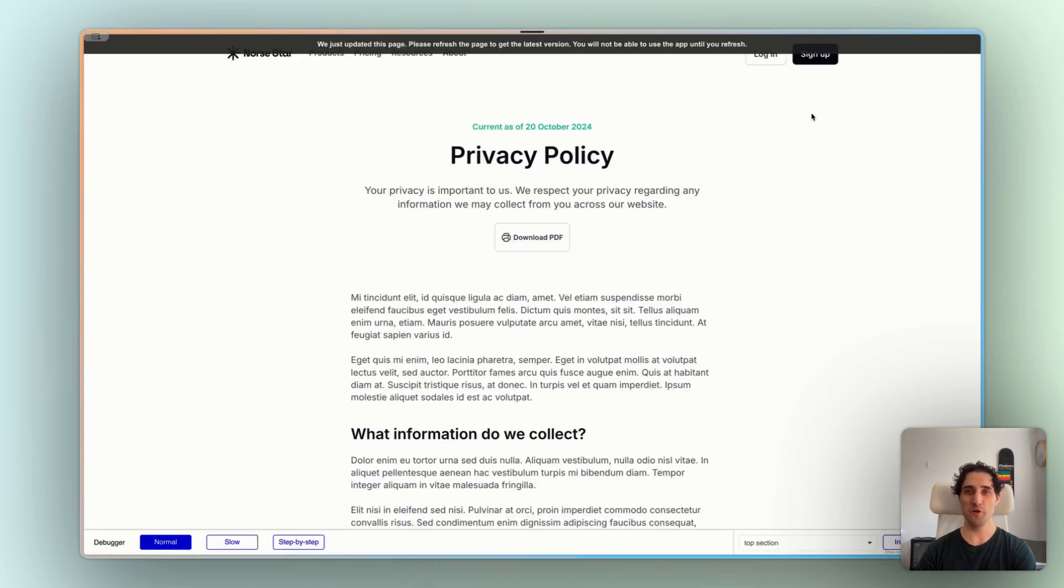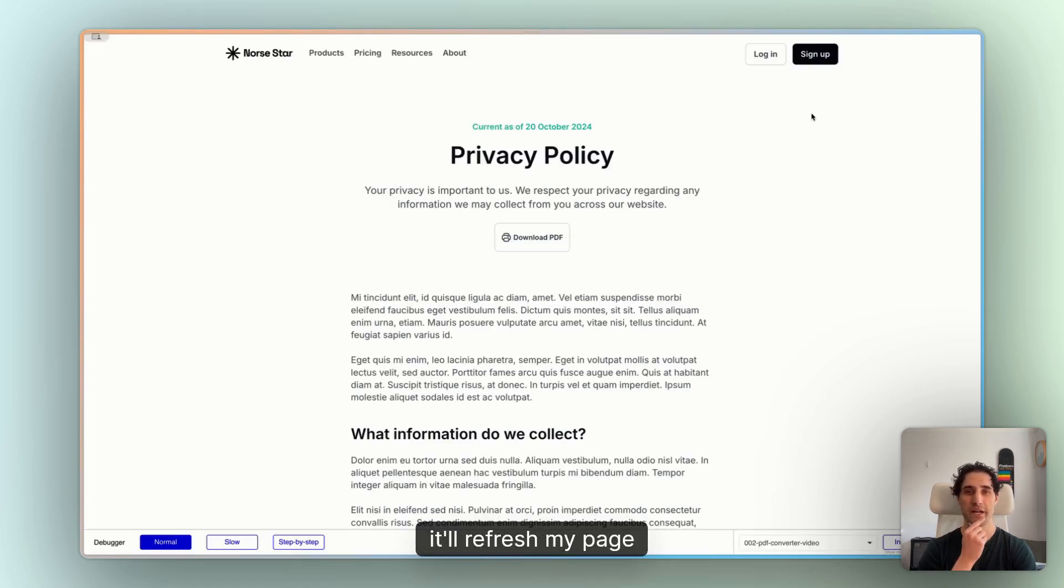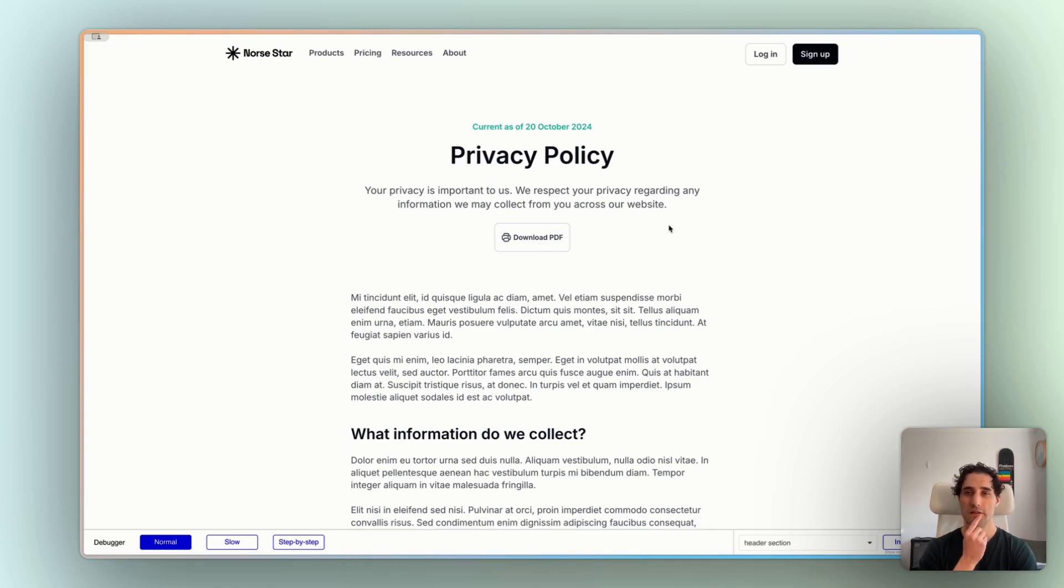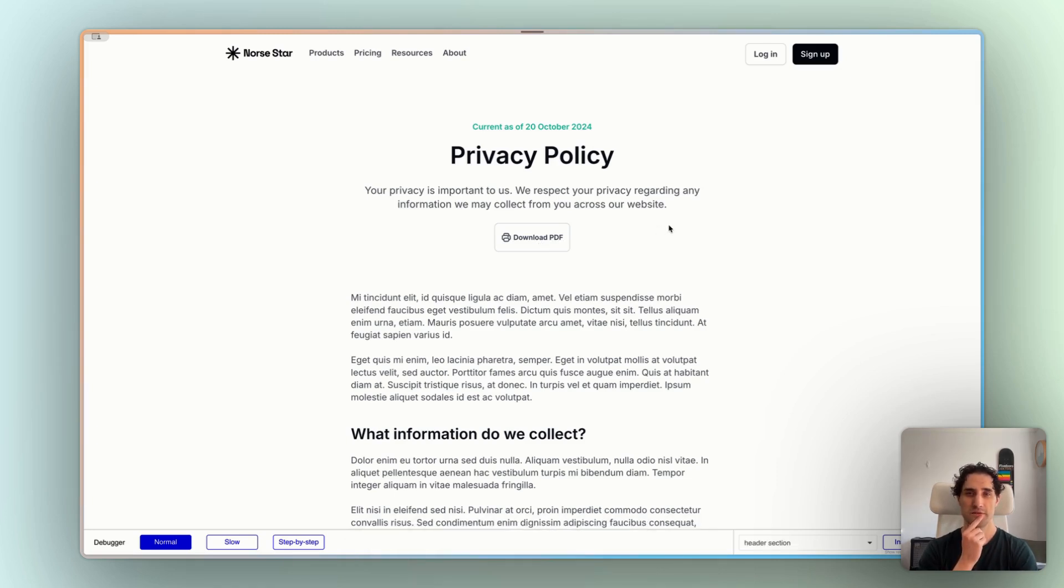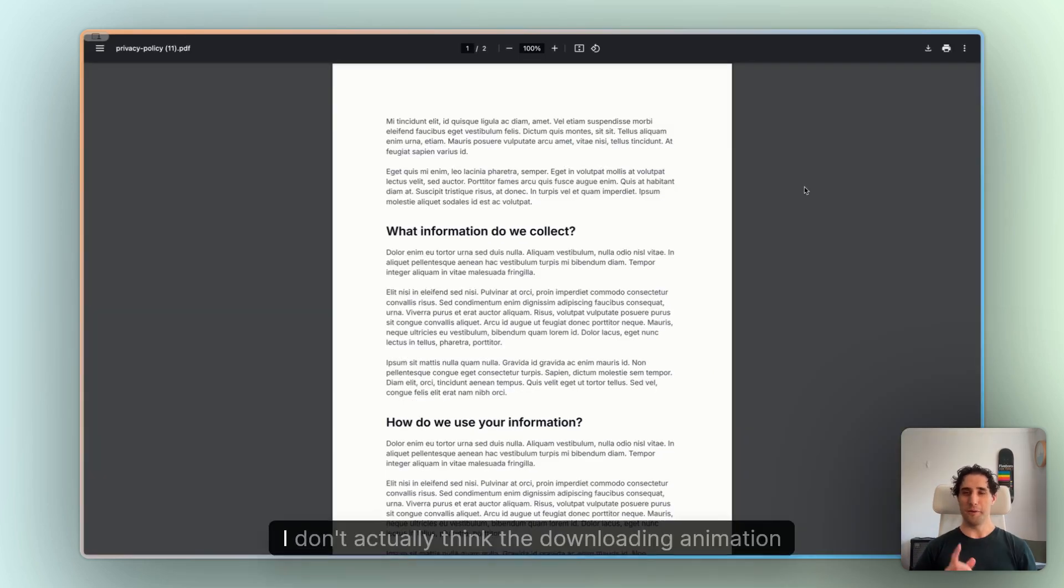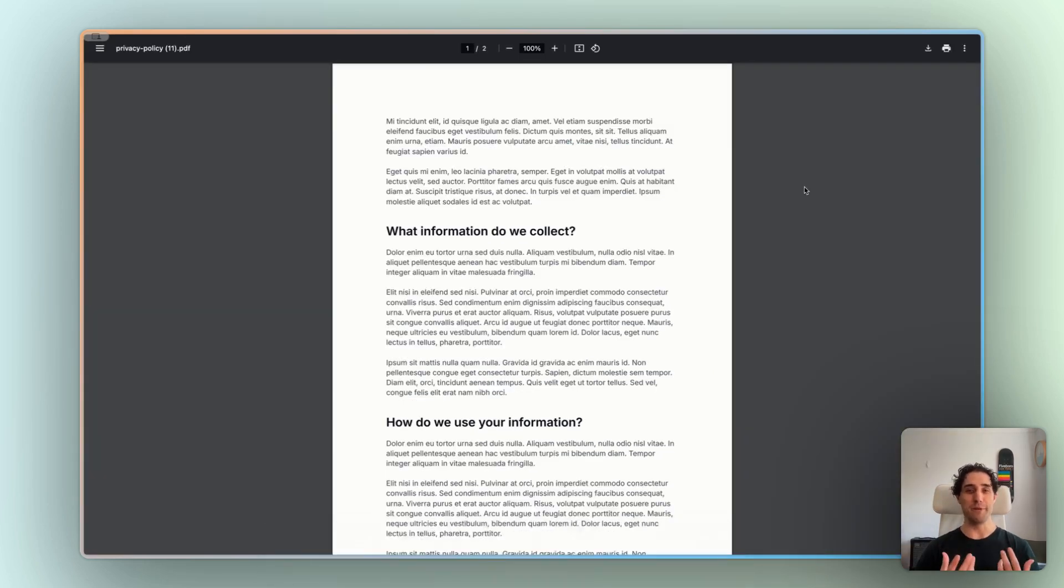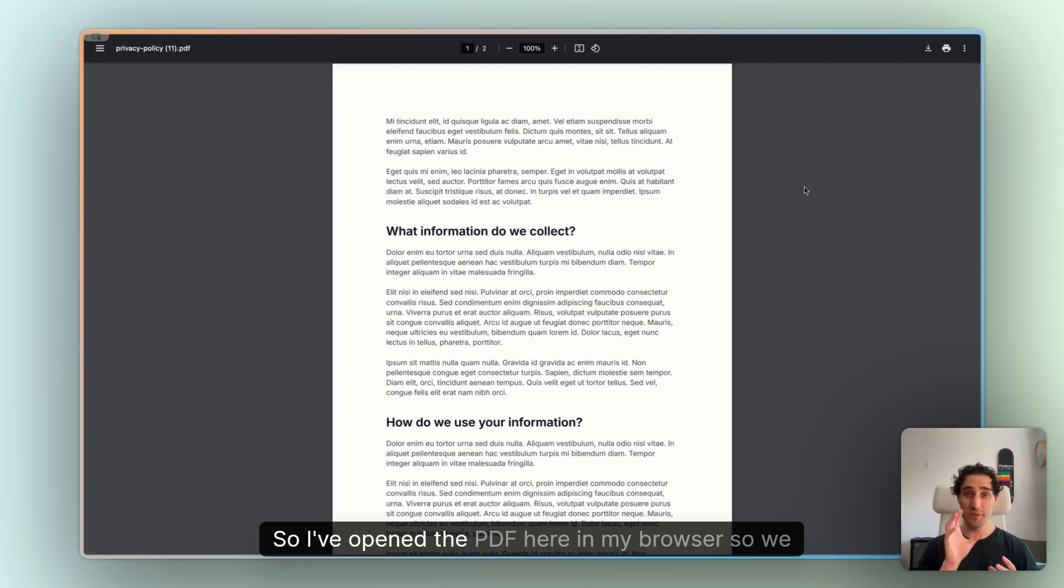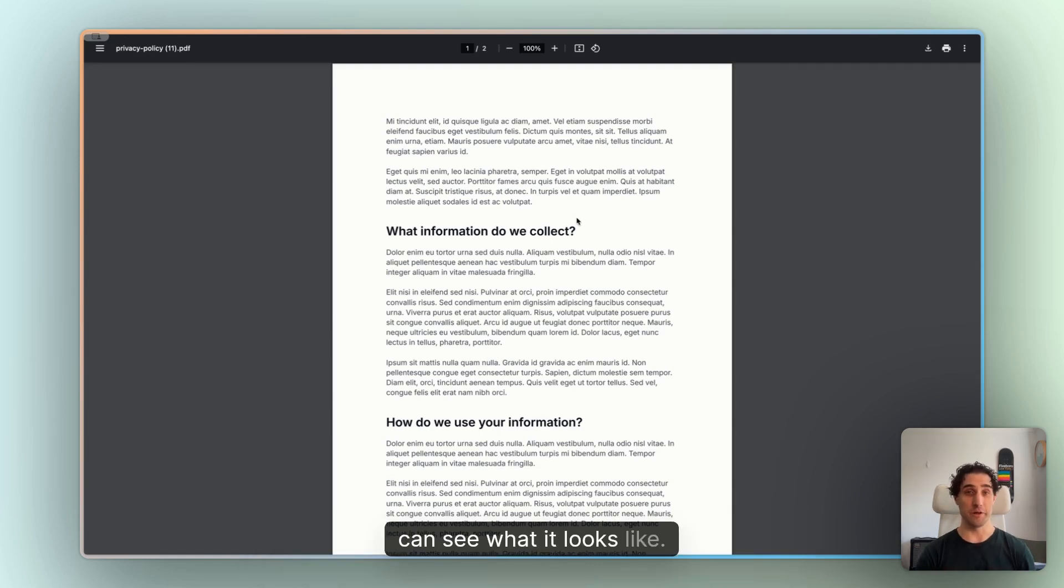So I'll click Preview. It'll refresh my page. And I will click Download PDF. Wait a second here. There we go. The PDF is downloaded. Now, I don't actually think the downloading animation is showing on my screen recording. So I've opened the PDF here in my browser so we can see what it looks like.